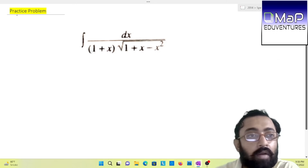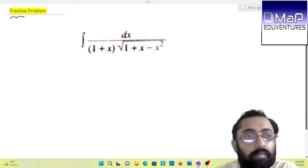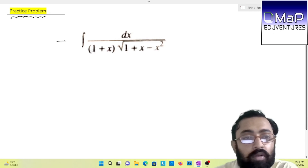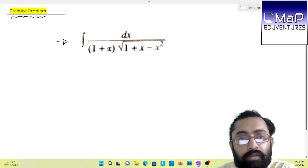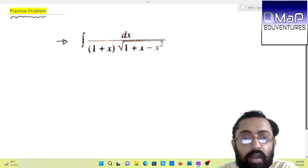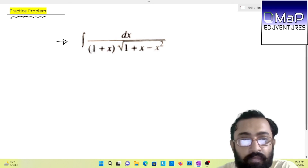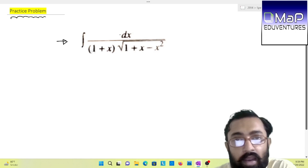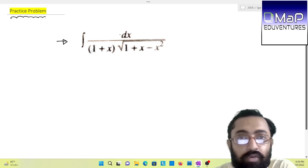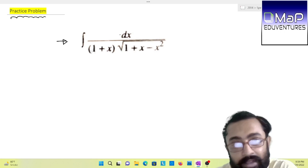Now we move on to our practice problem. This is a home task for you — practice this question using the same form. It is a very simple form, so I don't think you will be having much trouble. With that, let me end the video and hope to see you again in the next video. Thank you.